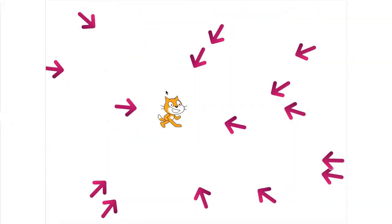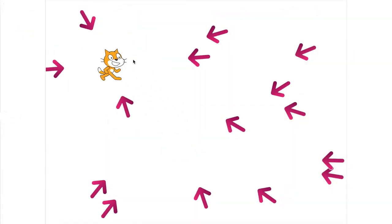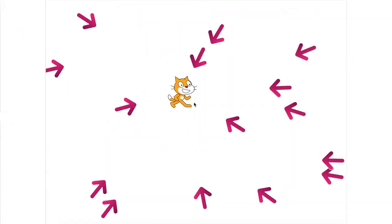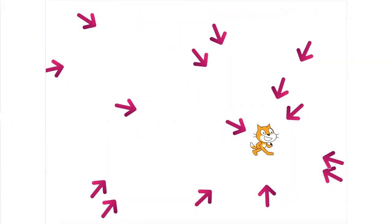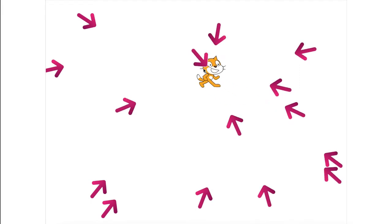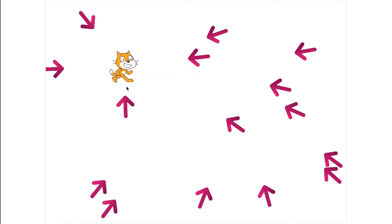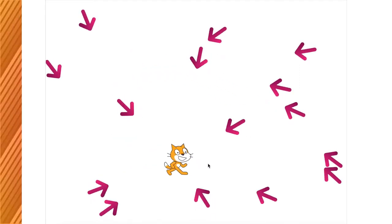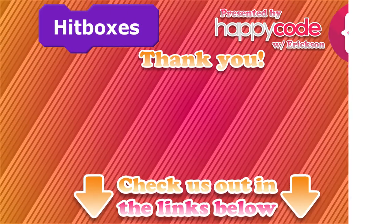And that's how you create hitboxes for your sprites in Scratch. Hopefully this will give you some ideas for making some cool programs. Thank you for watching!